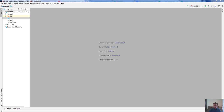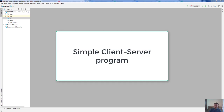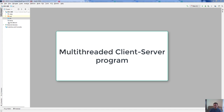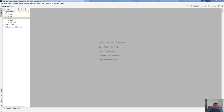Hello everybody, welcome to the video lecture of week number 15. Today we're going to be talking about simple server-client connection and how to write a simple client-server application. Secondly, we're going to do a multi-threaded client-server application where the server can accept many connections, and we're going to try to send some objects from and to the client and server.